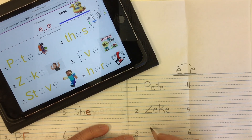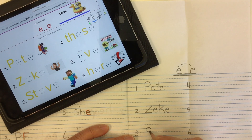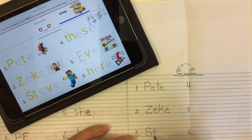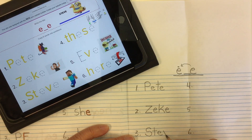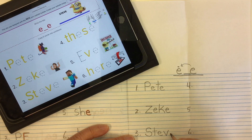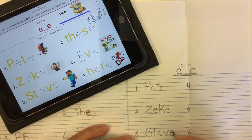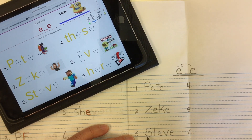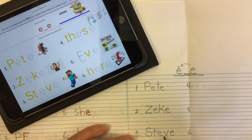Let's do another name: Steve. Nice big capital S because it's a name, and the T to give us that consonant blend S-T. Then our E that's going to say E, and a V. Without the silent magic E we'd have 'Stev,' but with this silent magic E at the end it makes this E say its name. S-T-E-V-E: Steve.